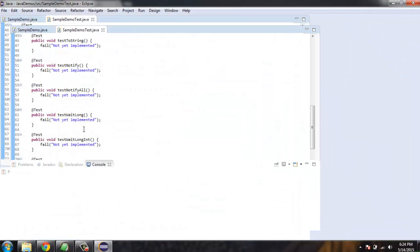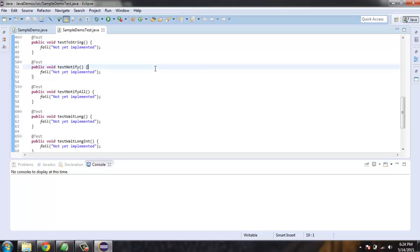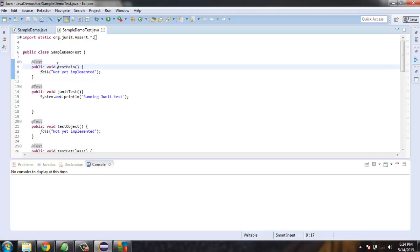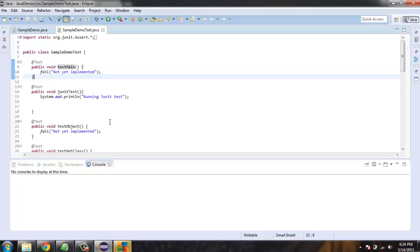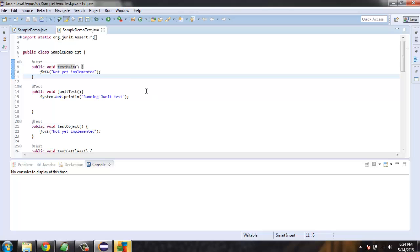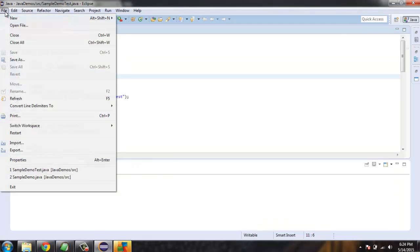After that you get into the Eclipse IDE. Here I have a sample JUnit test case running where you can see I have imported a package known as org.junit and Assert. We have test methods here and I'm also checking whether a few other methods are running or whether they are implemented or not. We will go through this in depth.